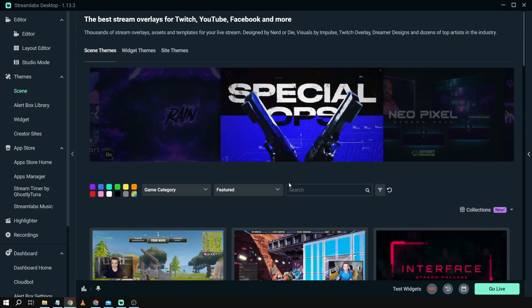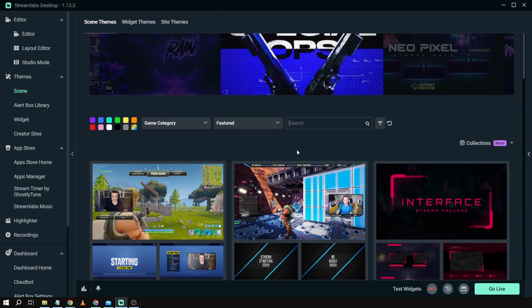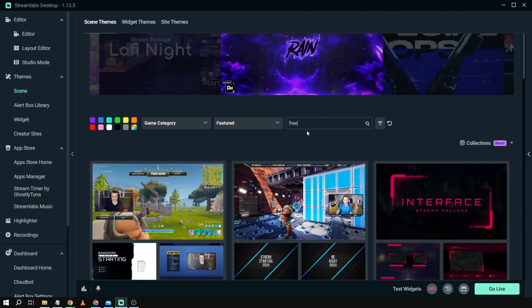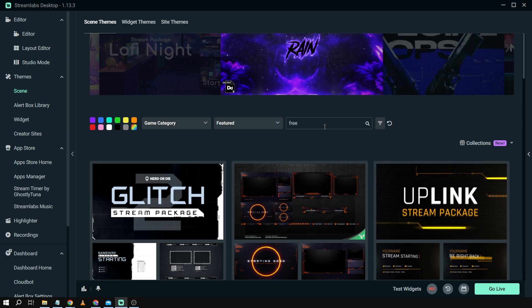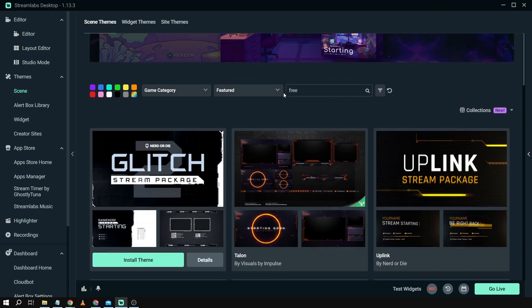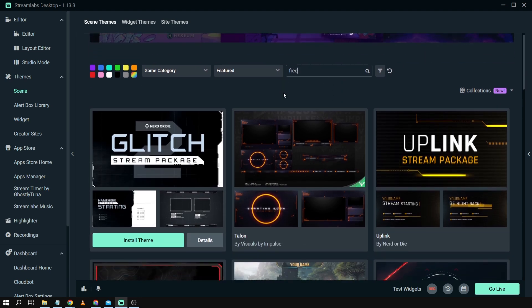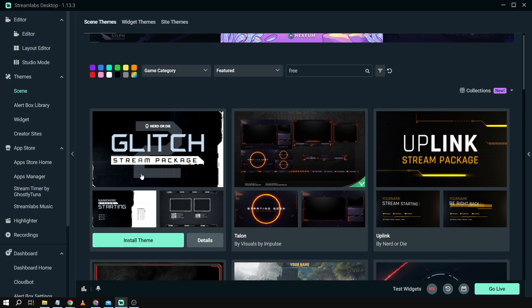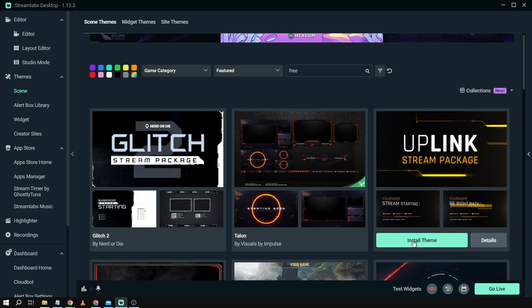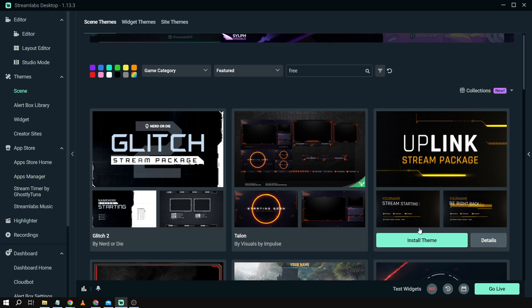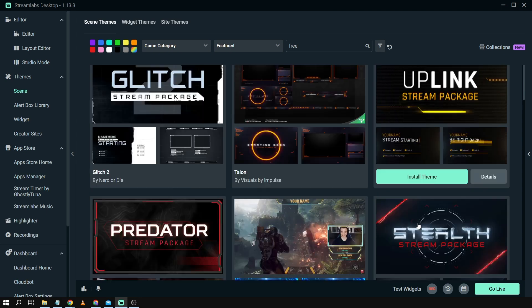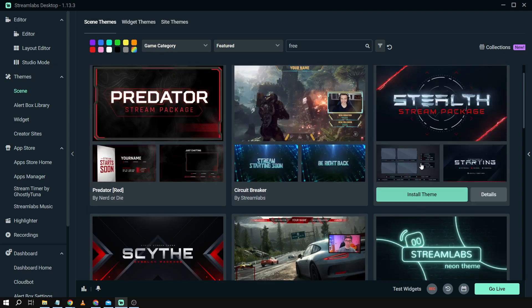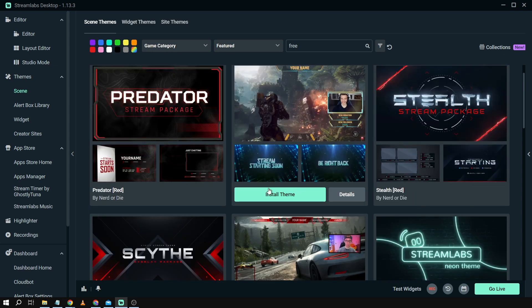So we're going to go here on top and basically what we're going to type is just the word free. After that one let's click enter. So now we have themes and if we're going to hover here we have now install themes. So this is now for free. As you can see you don't need to have an ultra subscription for these particular themes.